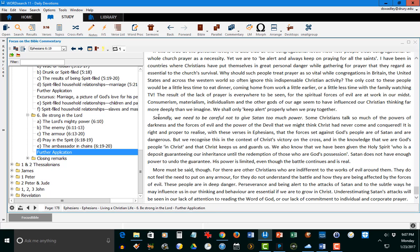Next he brings out, secondly, we need to be careful not to give Satan too much power. Some Christians talk so much of the powers of darkness and forces that they think Christ had never come and conquered. A wonderful section, further application.